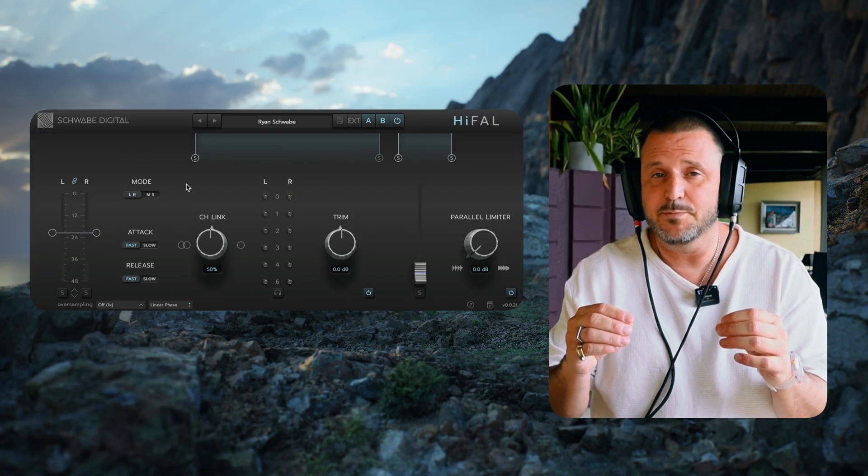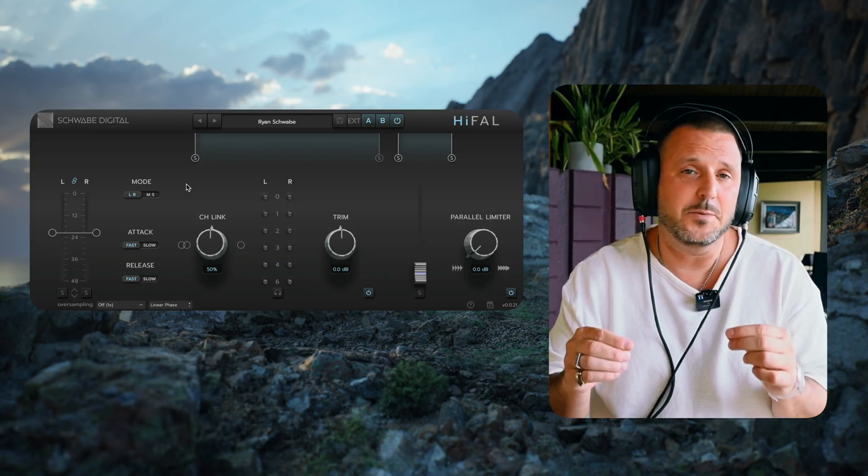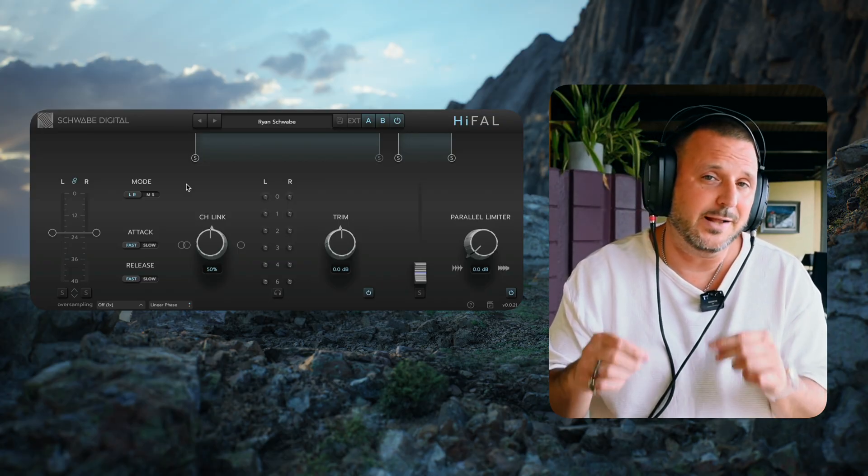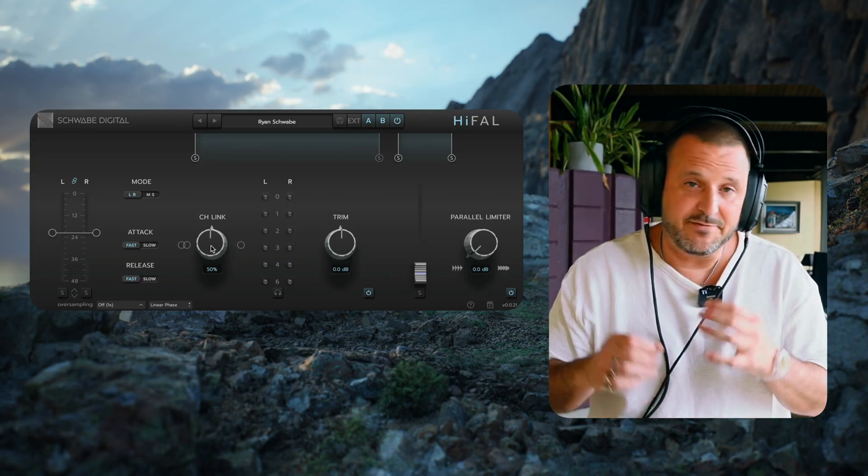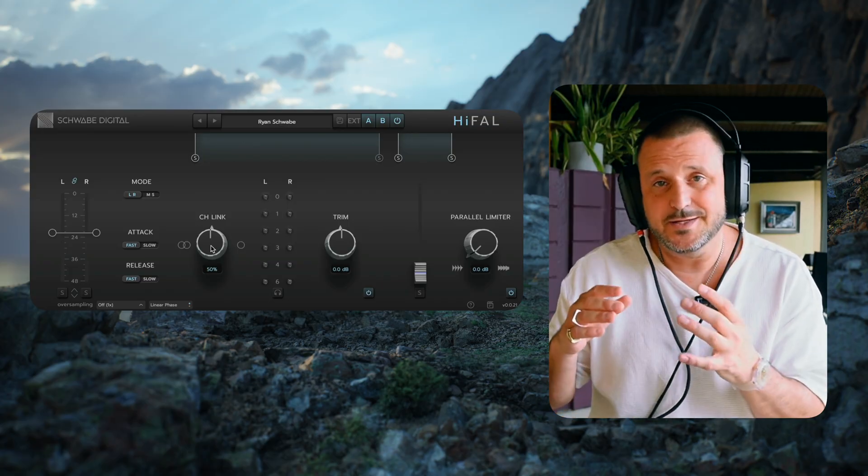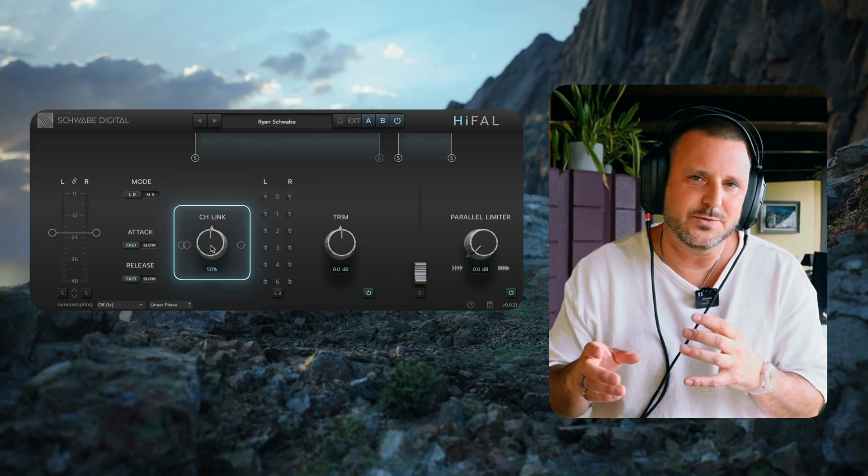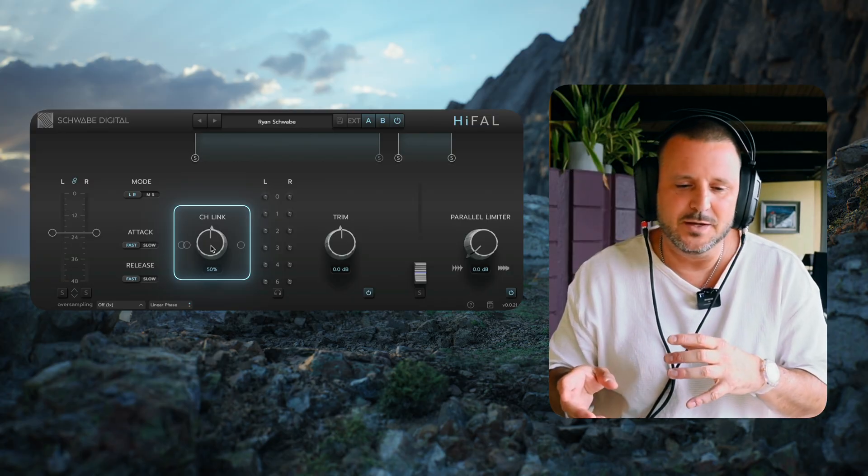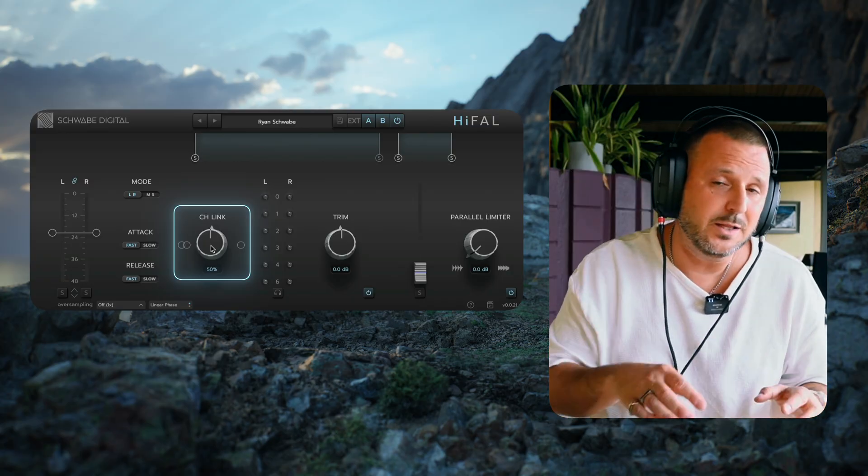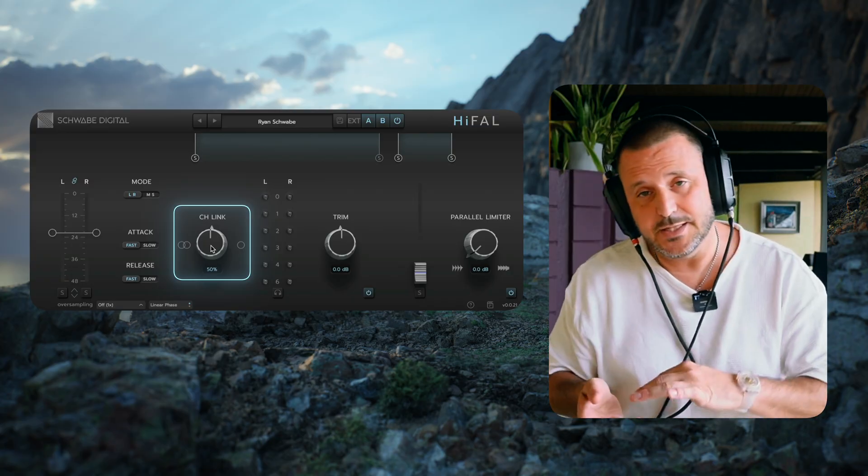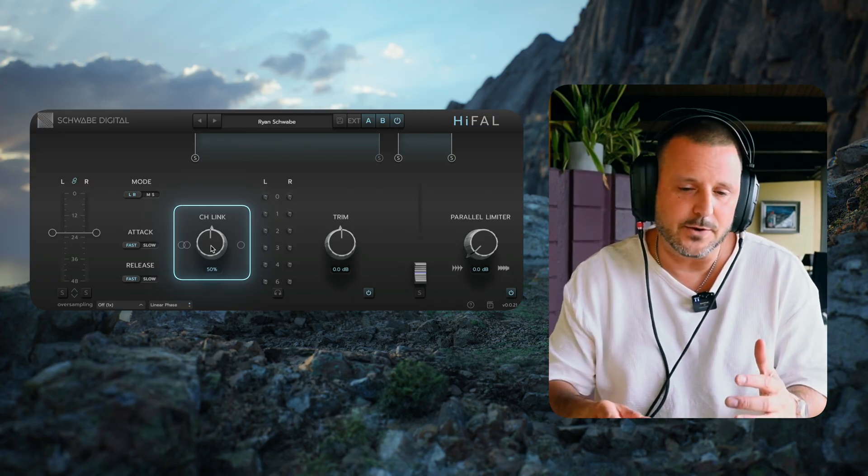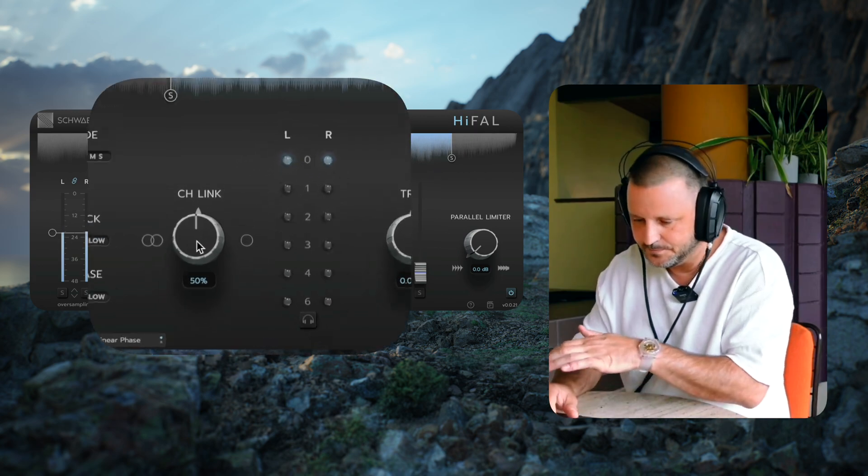Now you can see the gain reduction bulbs moving a little bit faster, and I like that. Step four is moving on to the channel link setting, and what we're going to do is move between completely unlinked and completely linked, and hear how it affects the stereo imaging.